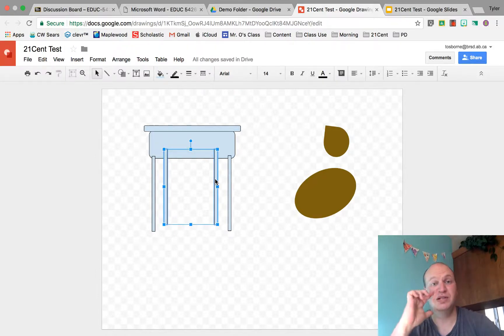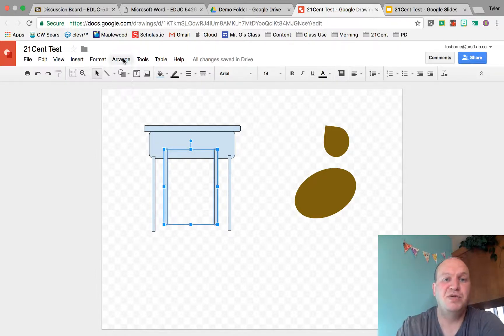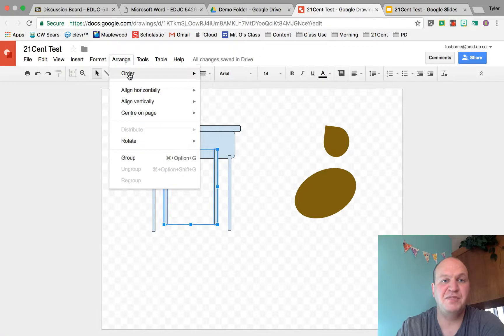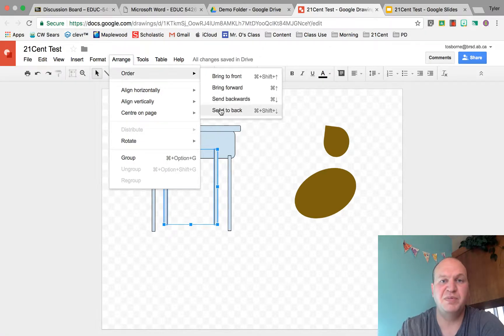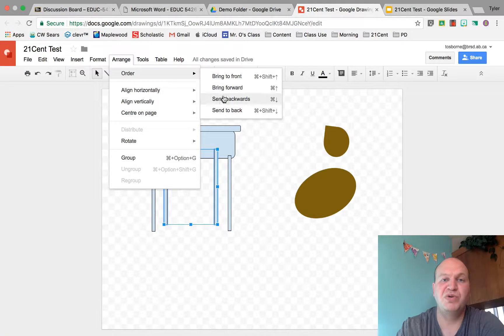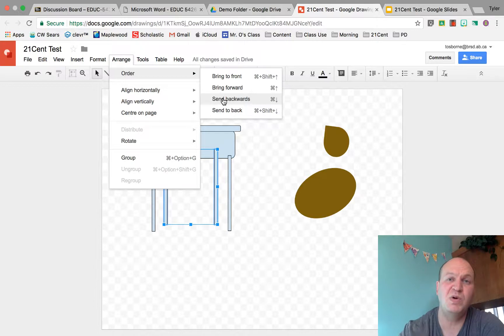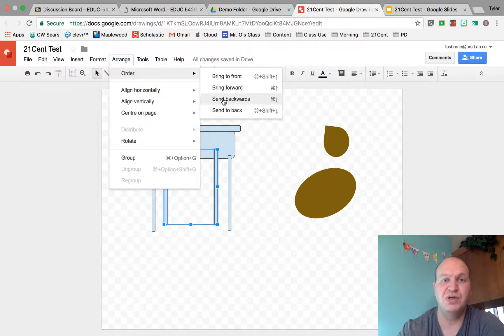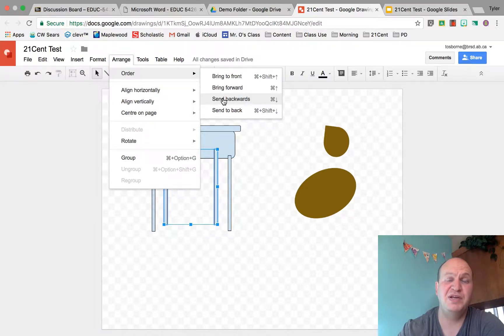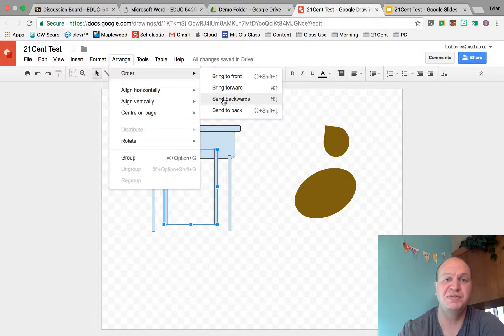I'm going to go up to Arrange again. And this time I'm going to send it all the way to the back. Now I want you to notice that there's Bring Forward and Send Backwards. This will bring it forward or send it backwards just one step in the build order. So remember, Google Drawings will pay attention to the order in which you do things.